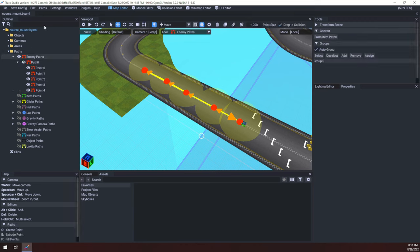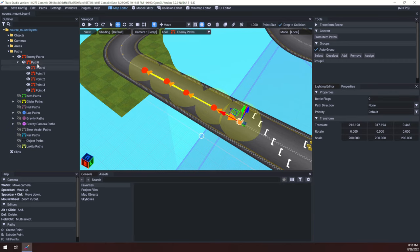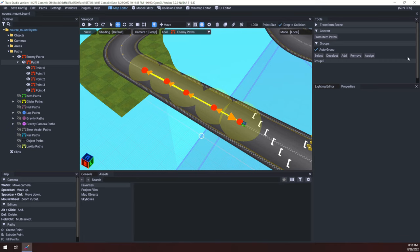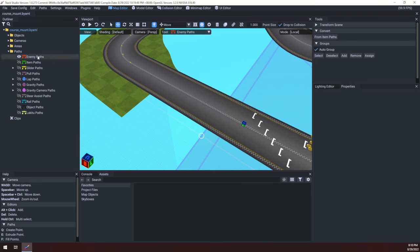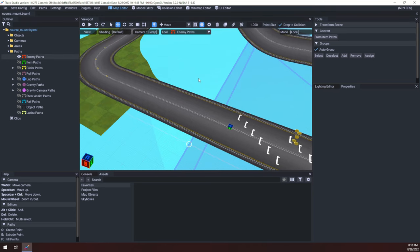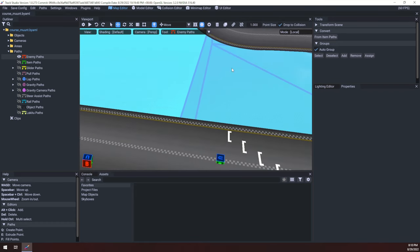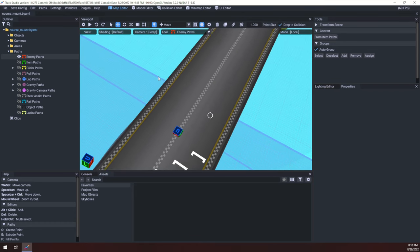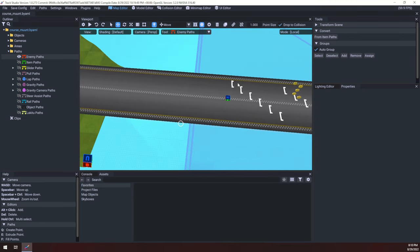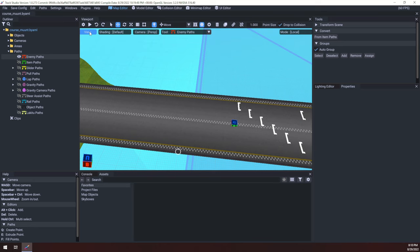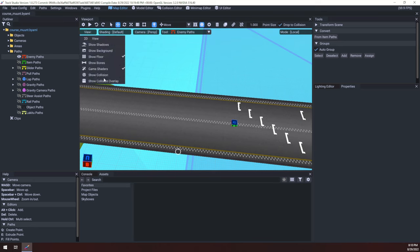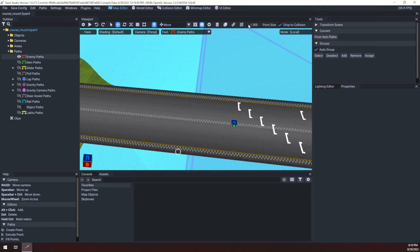So for now we've got our VML open in Track Studio. I'm going to click on enemy paths, click on our path 0 here. Actually, I'm just going to go ahead and click over here on the right, group 0, and click remove to remove our existing path. And then I'm going to click enemy paths again over here. I kind of talked about it in a previous episode, but I'll probably go over it again now with a little more detail. First of all, we're going to want to make sure that this drop to collision here is checked.